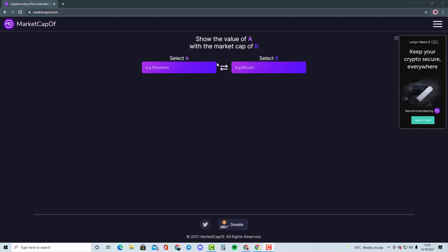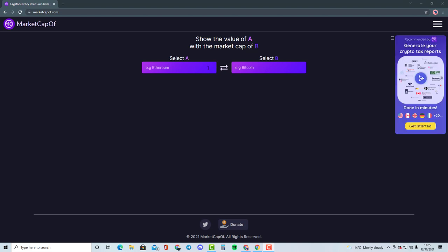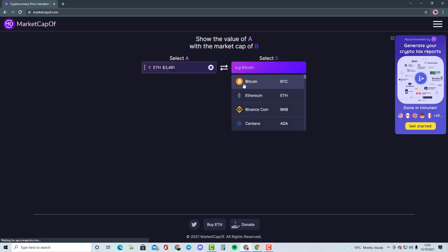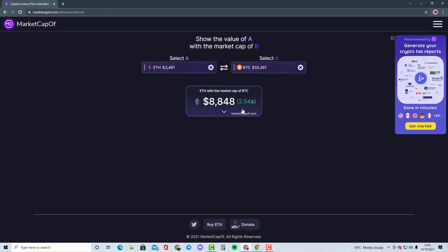For example, if we take Ethereum and Bitcoin, I'm going to show you it would need Ethereum 2.54X of the market cap in order to become Bitcoin's market cap.